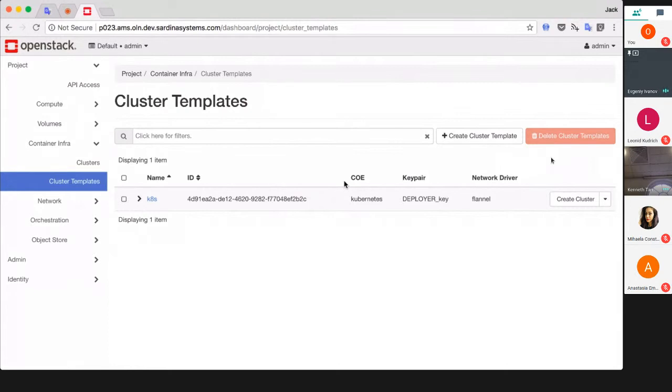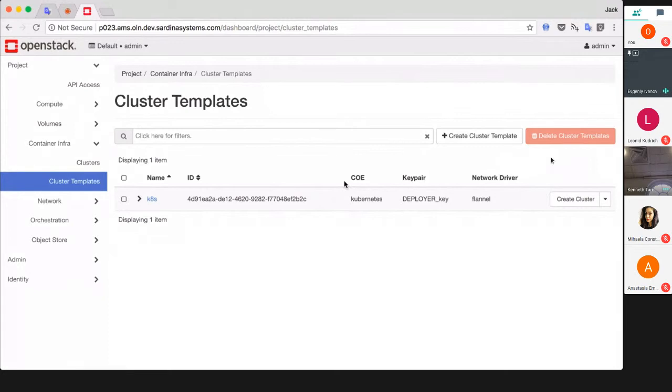Heat is an orchestration service - if you're familiar with Amazon Cloud Formation, Heat is the same in OpenStack. Magnum generates orchestration templates and runs a stack. Now I'm going to demonstrate how simple it is to create a Kubernetes cluster with Magnum. There are three ways to call Magnum: plain API calls, command line client, or user interface in Horizon dashboard.